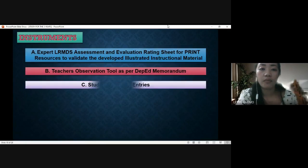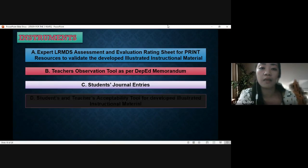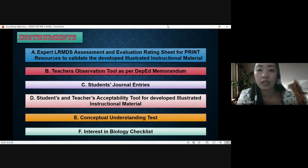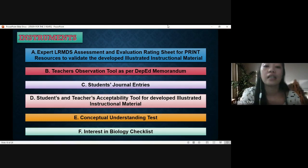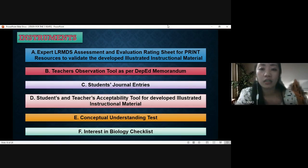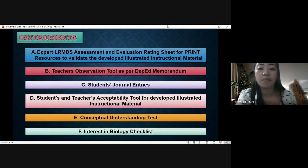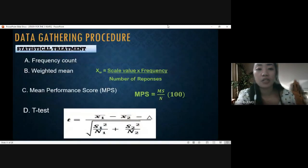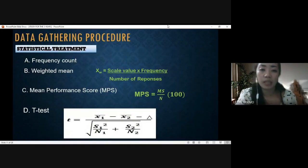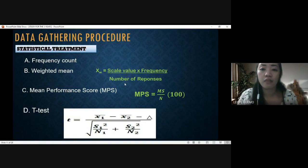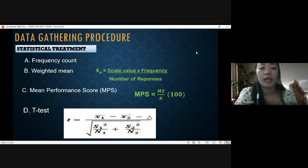The instruments used were: first, the expert LRMDS assessment and evaluation rating sheet for print resources to validate the developed illustrated instructional materials; second, a teachers' observation tool as per DepEd memorandum; third, students' journal entries; fourth, a student-teacher acceptability tool for the developed illustrated instructional material; fifth, a conceptual understanding test; and sixth, an interest in biology checklist. For the statistical treatment, I used frequency count, weighted mean, mean performance score, and t-test.